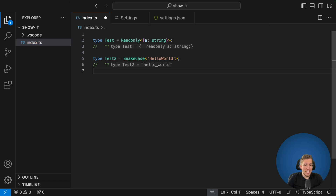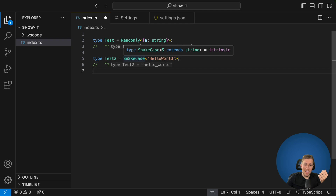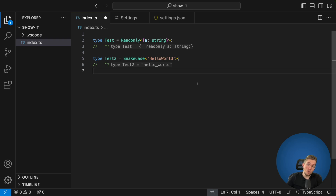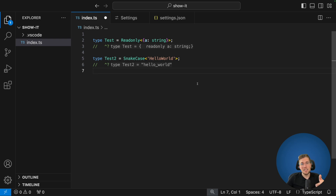Nothing changes immediately, so open the Command Palette and search for 'TypeScript version', then select 'Select TypeScript Version'. We can now see 'Use VS Code's version' pointing to the one we added in our settings. When we click on it we can see the type is now snake_cased. Our updated TypeScript compiler really works — by just changing a few elements in the TypeScript compiler we've created our own intrinsic type.